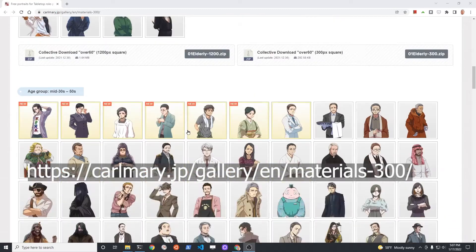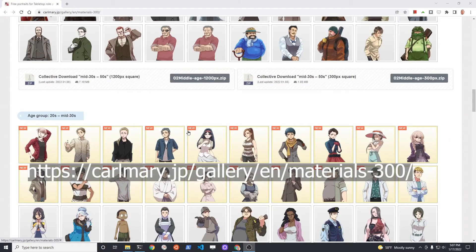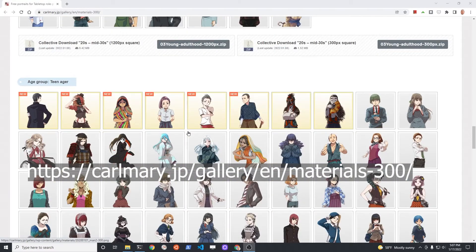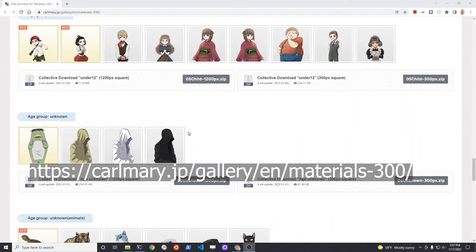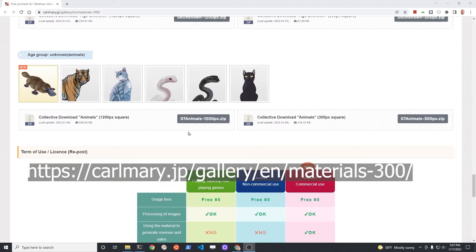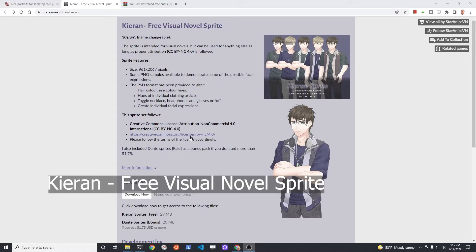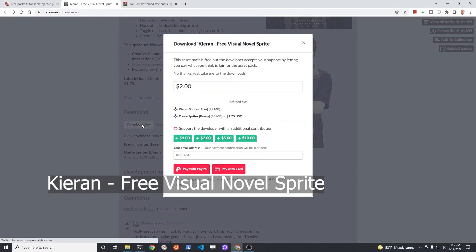I recommend that you go to karmari.jp and select two characters that match your storyline. The characters have a one-to-one aspect ratio for the graphic, which will make it easier to insert into the tutorial. This package is the free Kirin free visual novel sprite and it does have some emotions of the character.